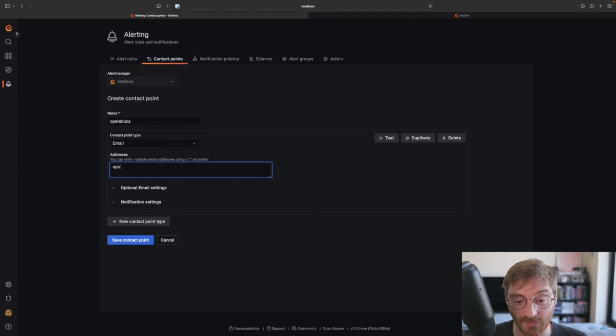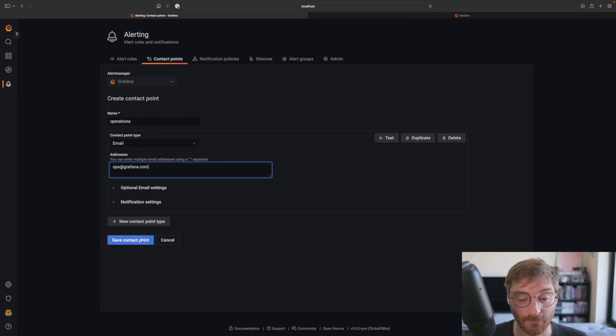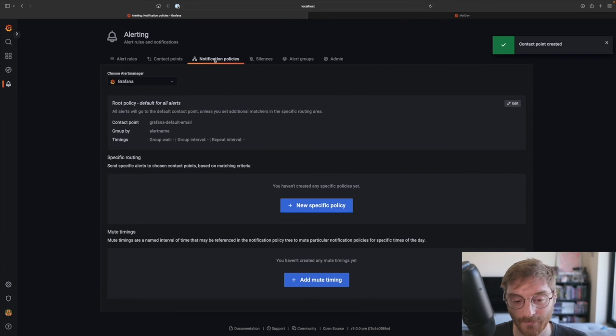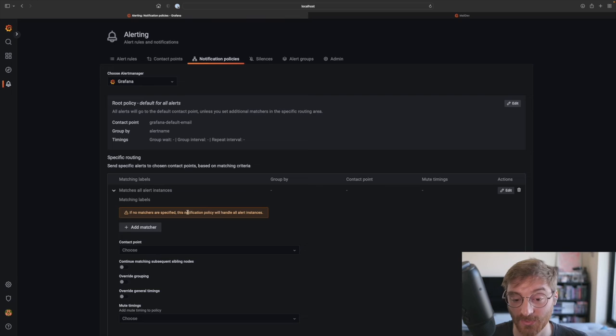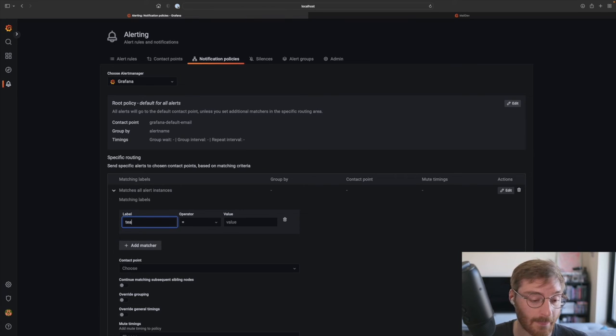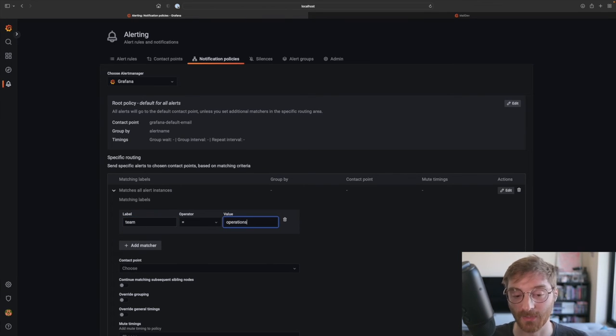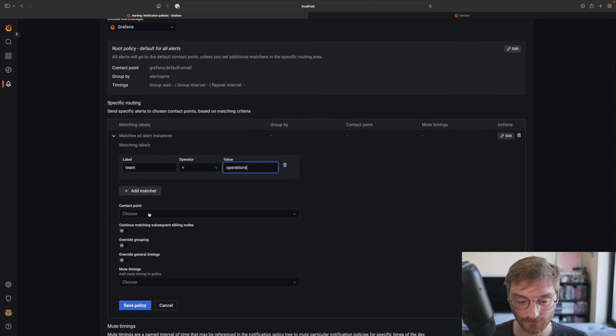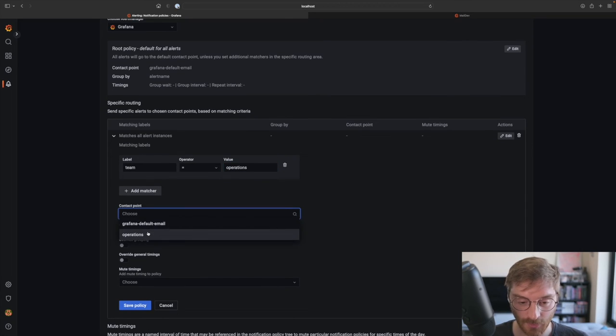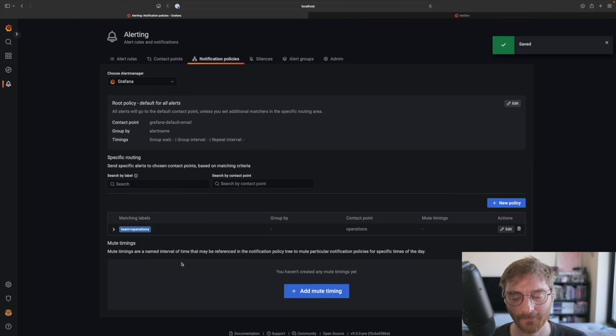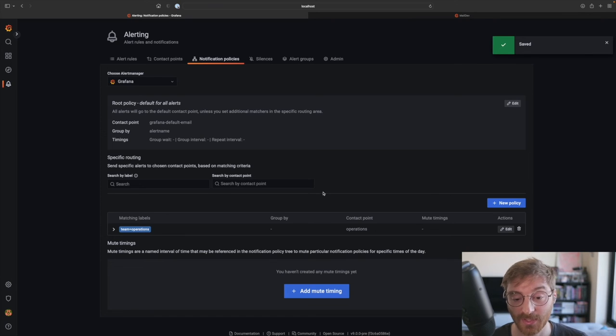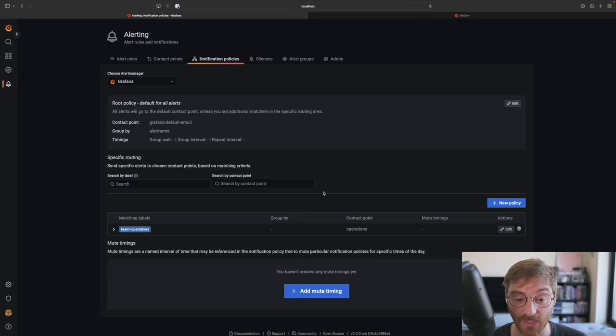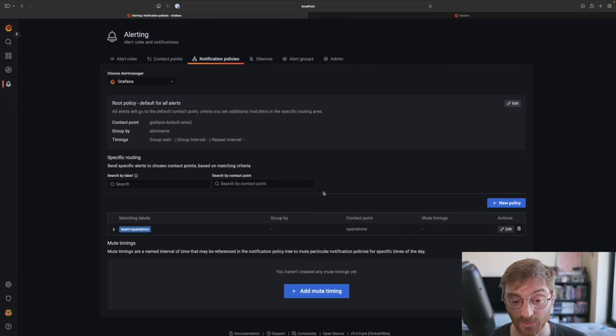And now we have to create a custom notification policy for this contact point. We'll add a label matcher using the team label that we created earlier and save the policy. So let's revisit what we did so far. We've created a multi-dimensional alert. We've used labels to attach it to a custom notification policy and routed it to a new contact point.